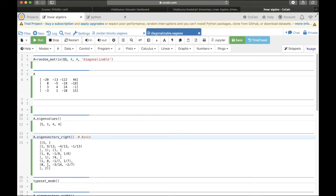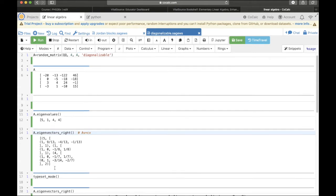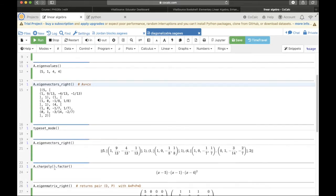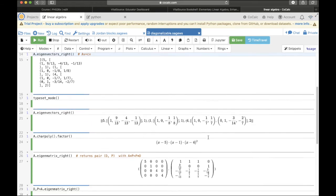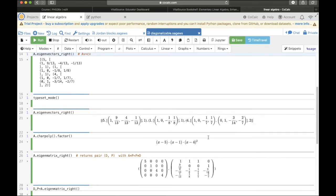This gives this mess here. It's very hard to read. So, turn on the typeset mode by typing this command and then typing the same A dot eigenvectors underscore right. It gives a little bit nicer to read but still pretty cluttered. And let's explain what's all going on.